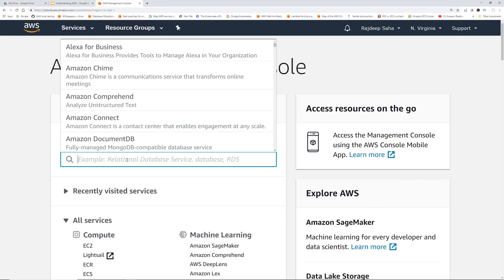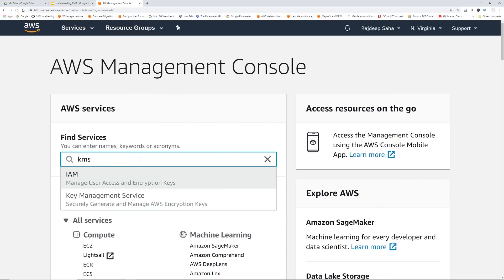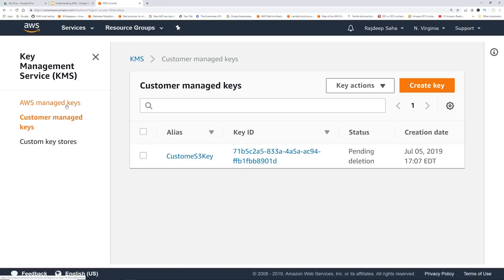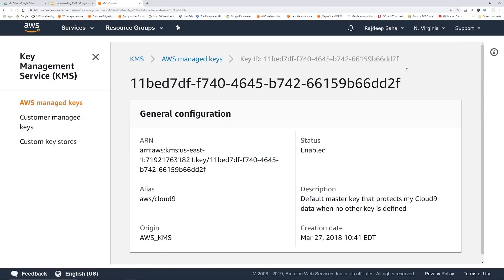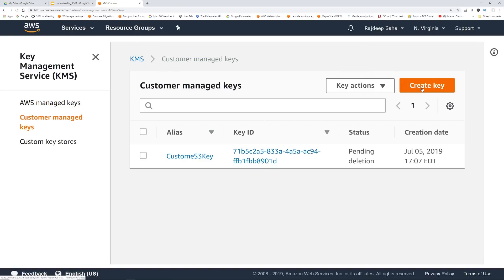Okay, enough theory — let's jump into action. We type in KMS to go into the KMS console. Here we go: Key Management Service. On the left you can see AWS managed keys and customer managed keys. Remember, AWS managed keys — the name always starts with AWS slash service name. These are all the default keys, and there is no way to delete anything. So if I click it, there is no delete option available.